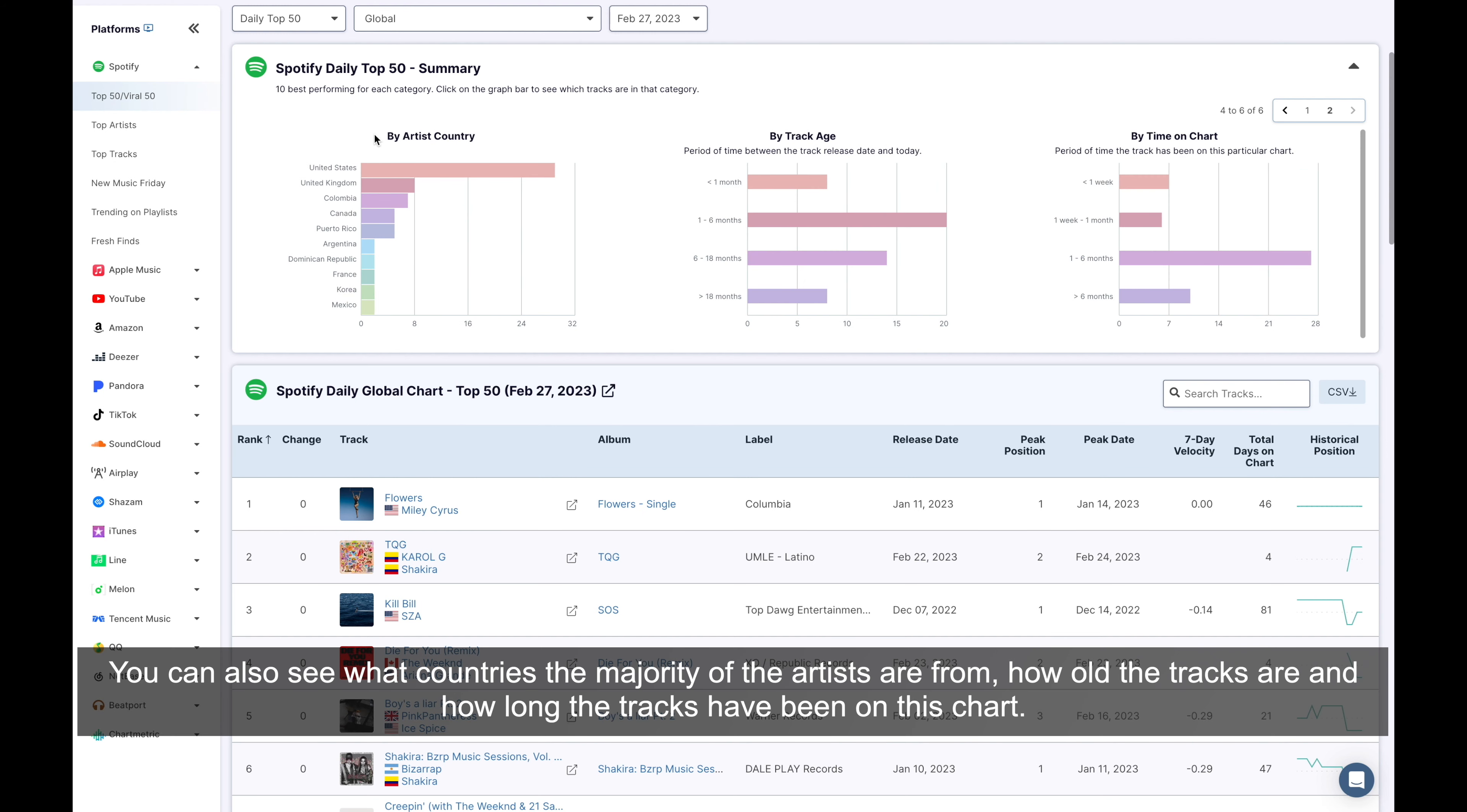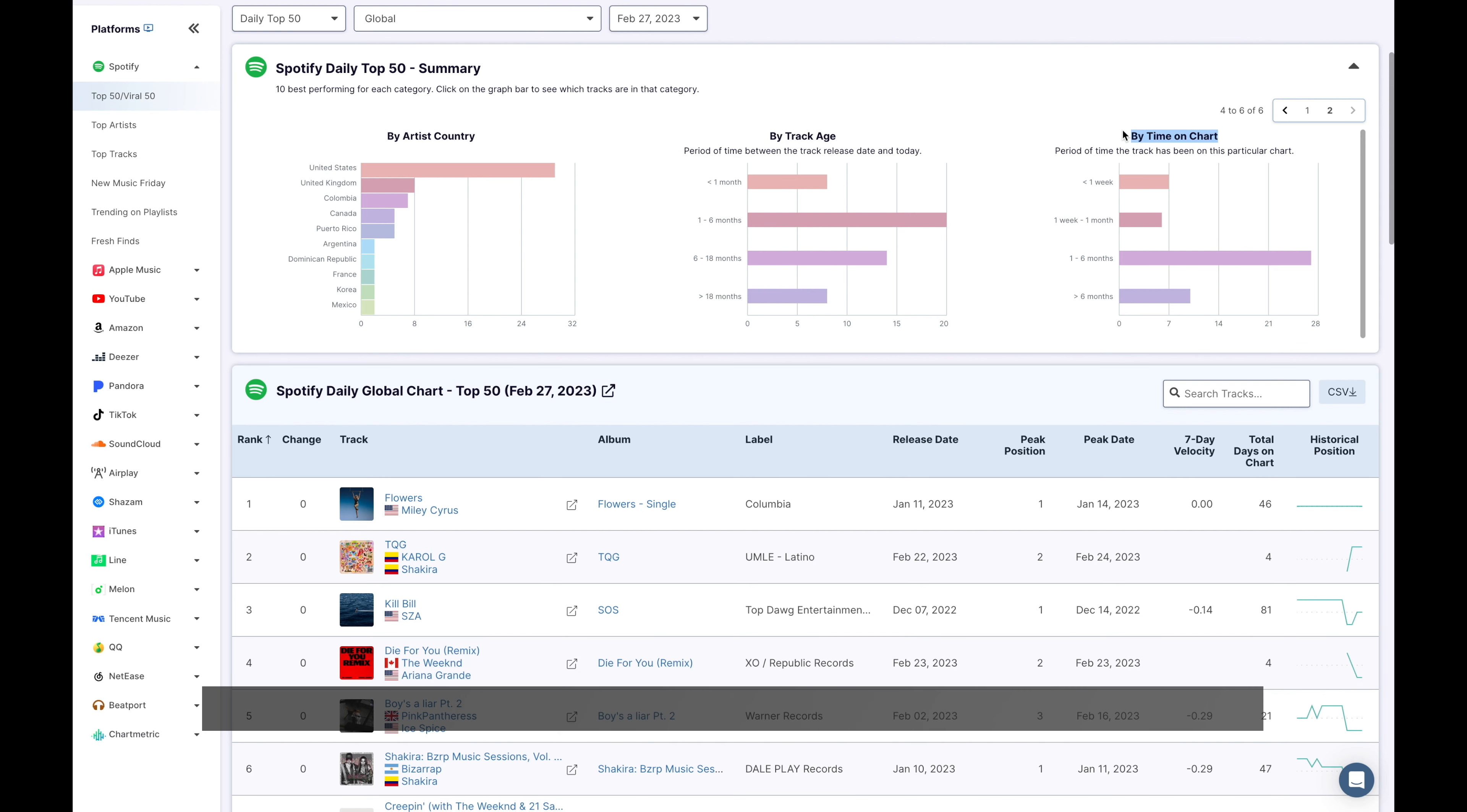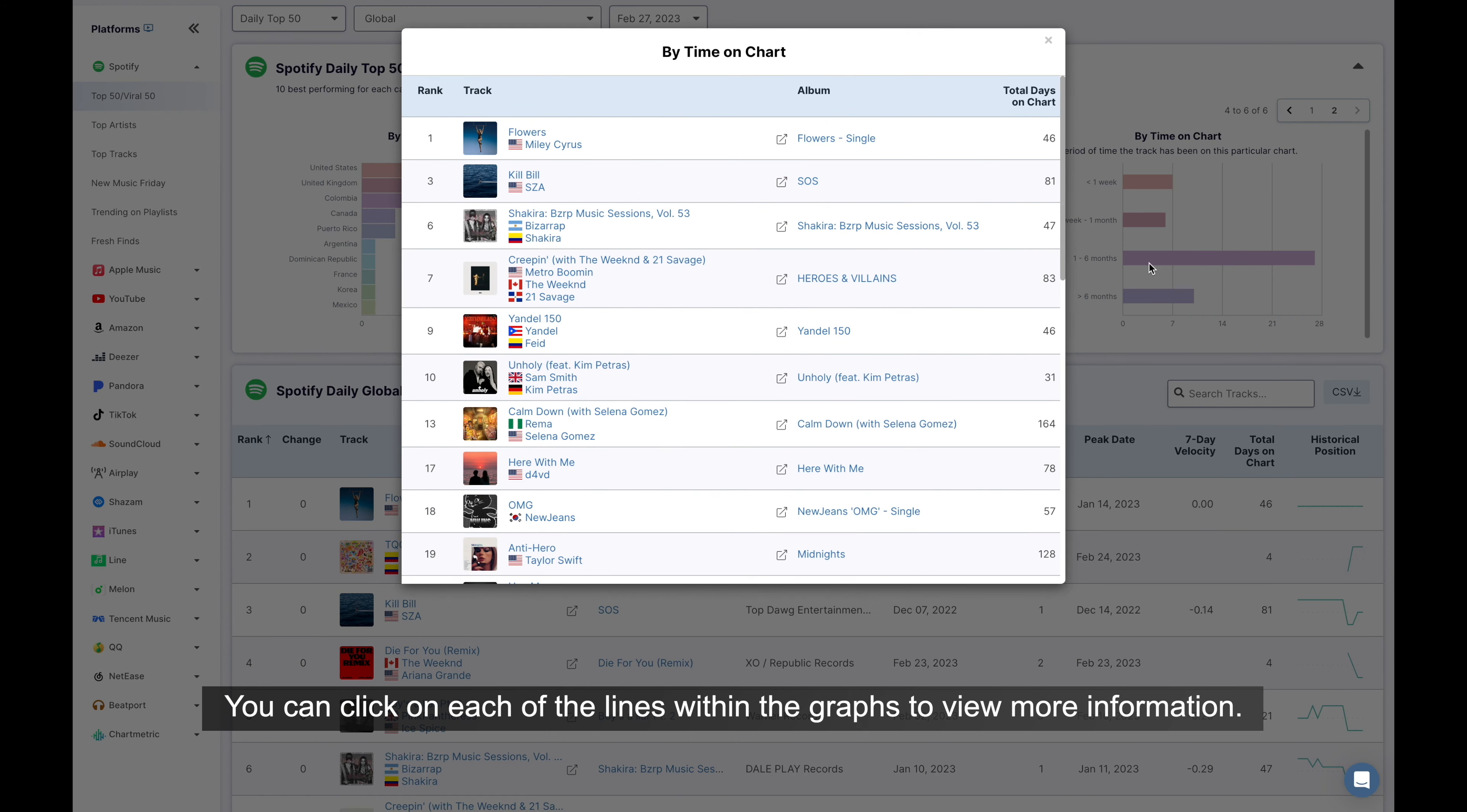You can also see what countries the majority of artists are from, how old the tracks are, and how long the tracks have been on this chart. You can click on each of the lines within the graphs to view more information.